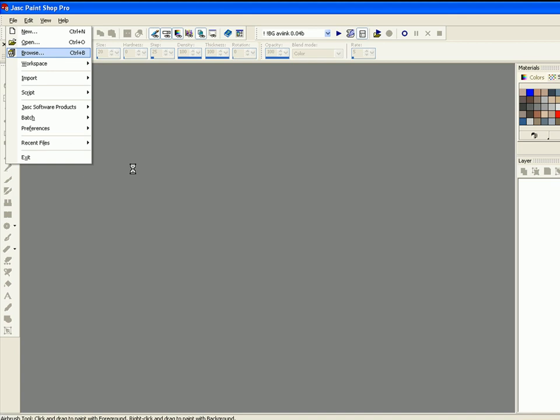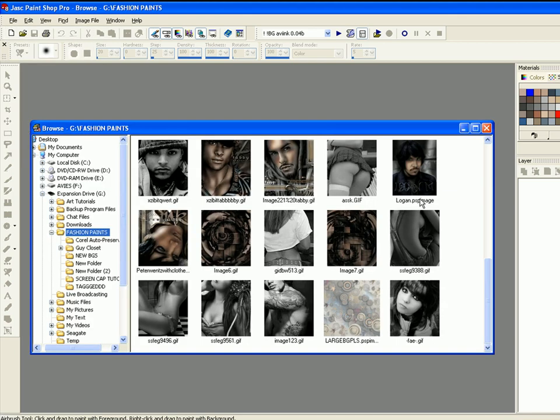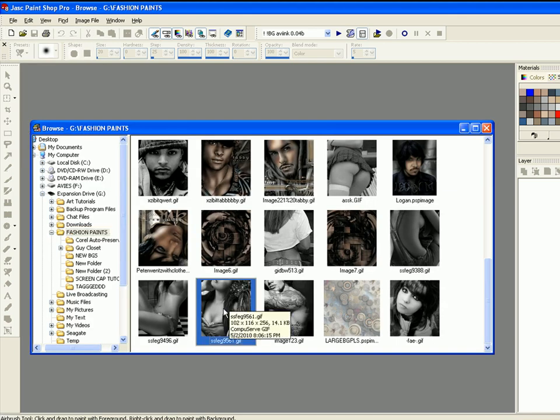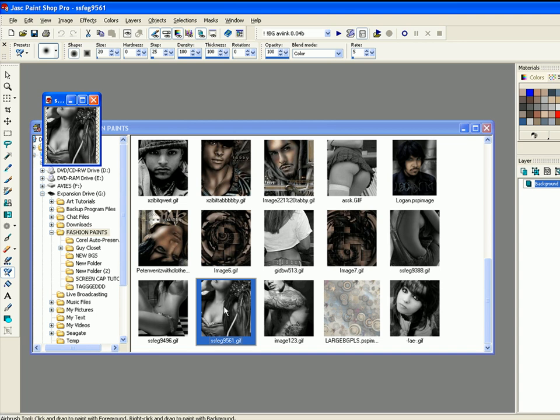You can click on File, Browse to get started. Pick an image by double-clicking from the Browse window.